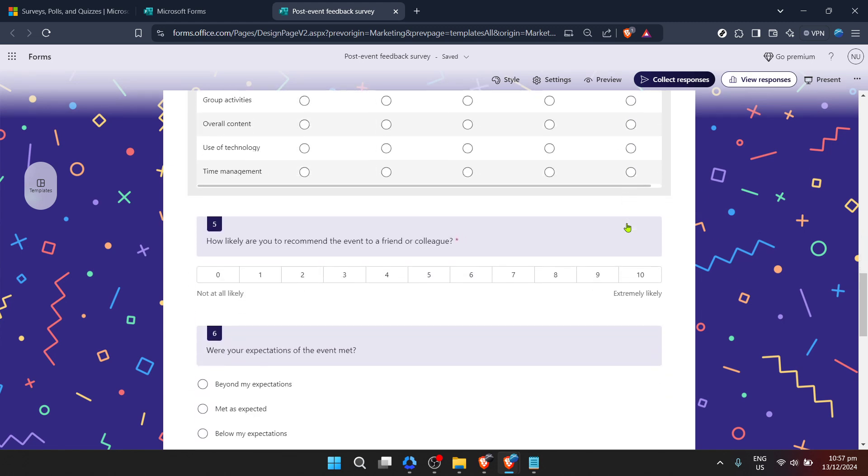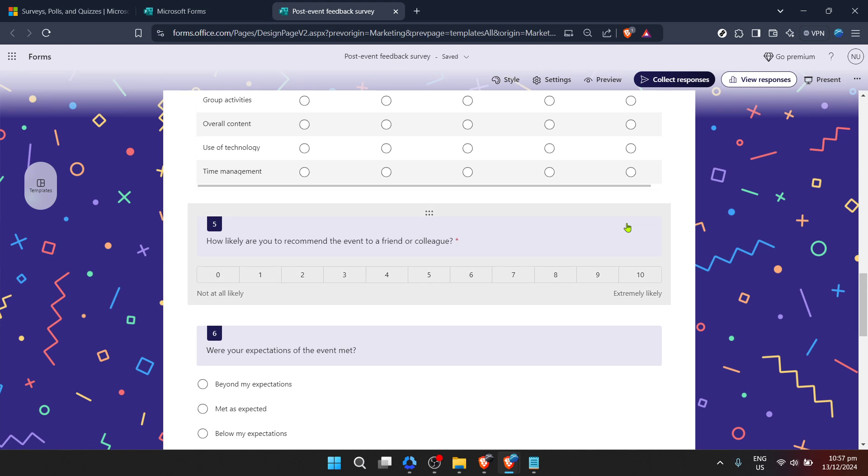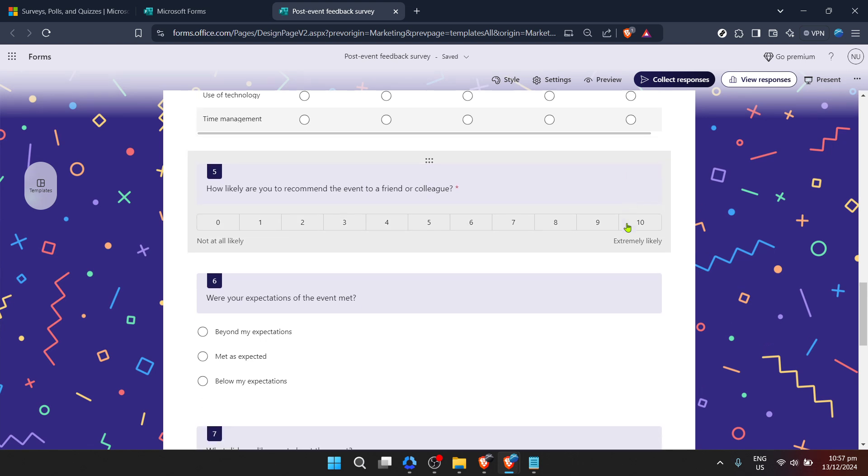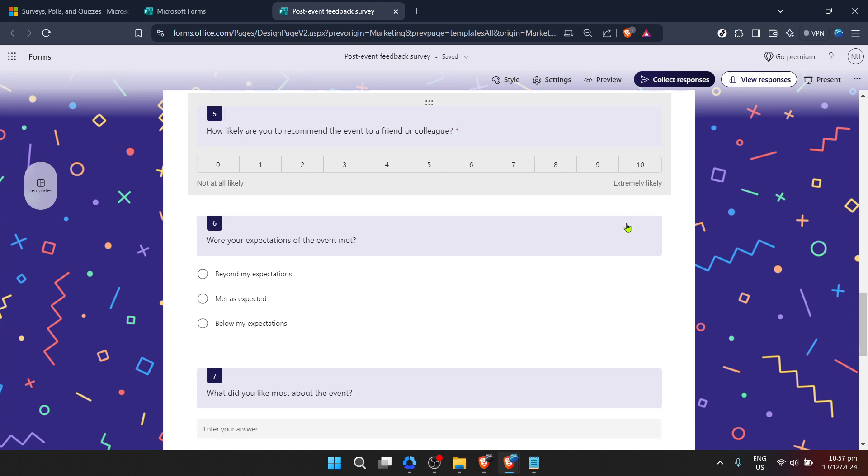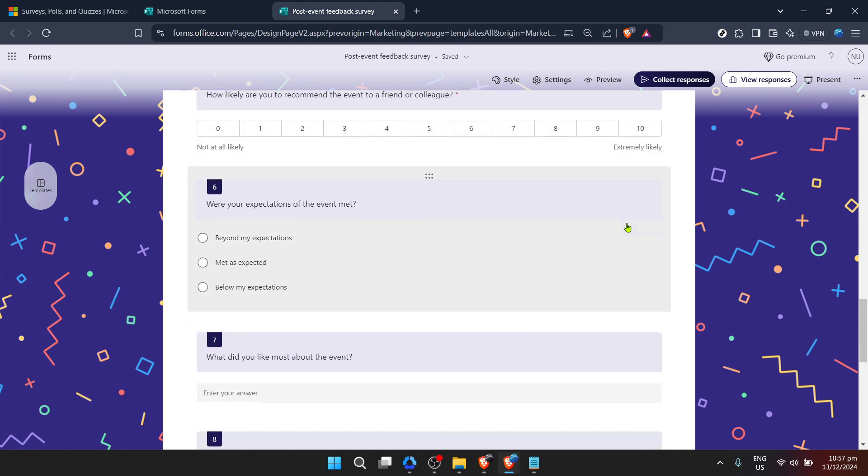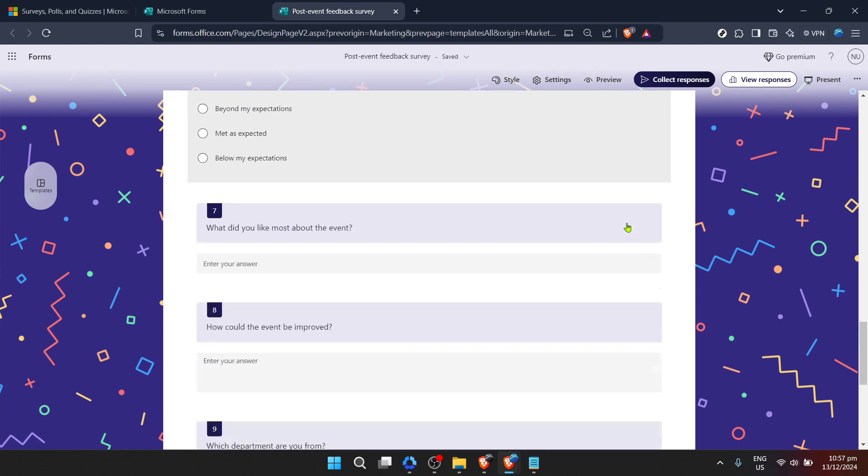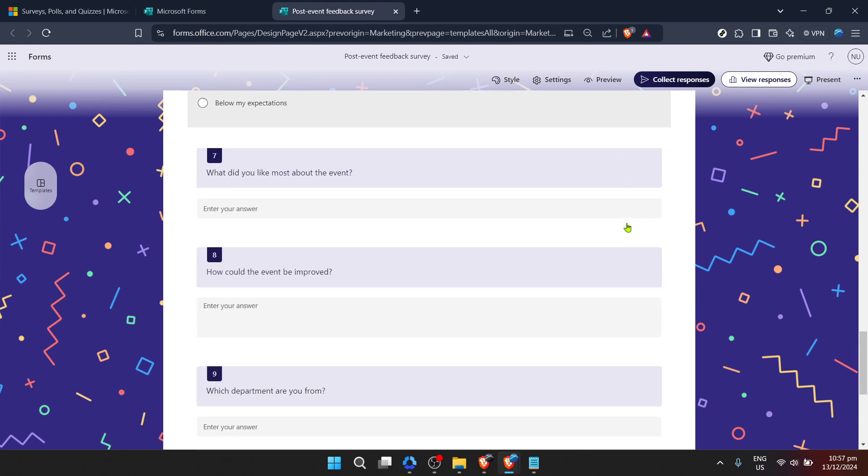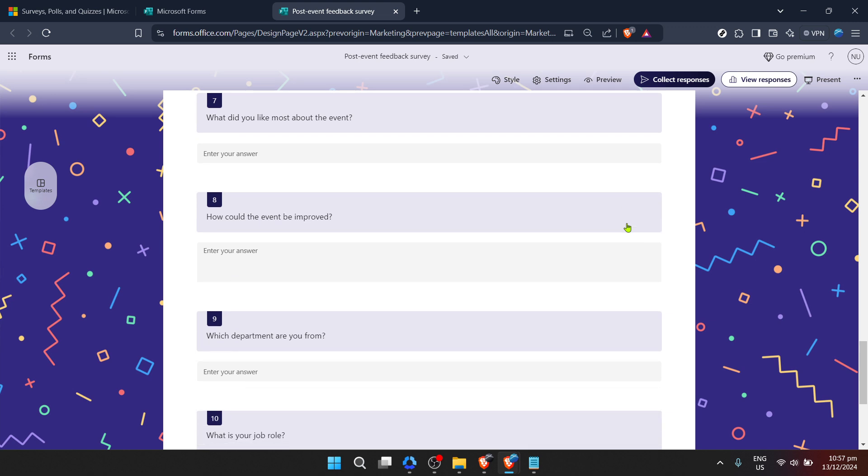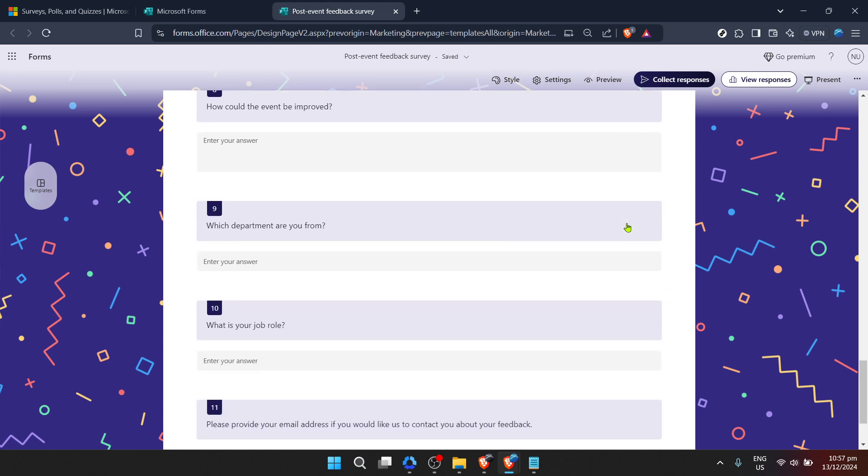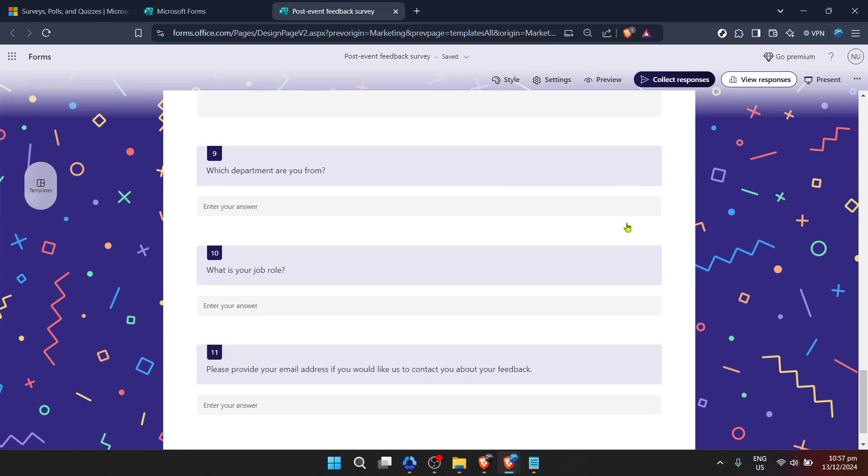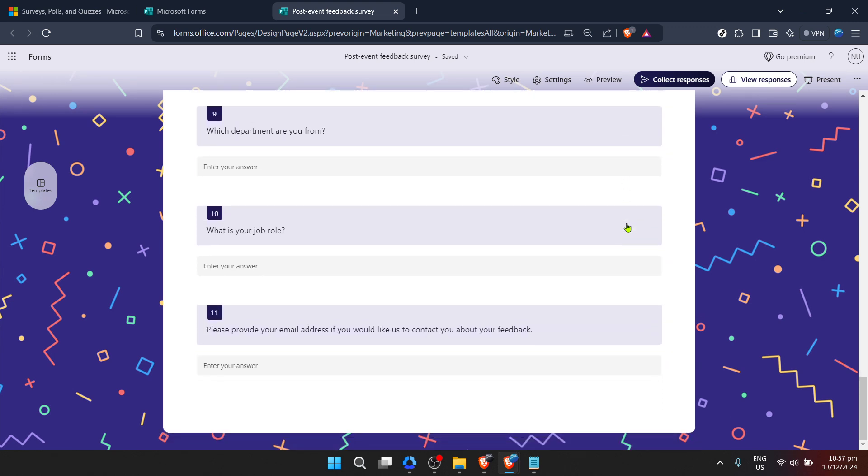To make the form an easy, even enjoyable experience for those filling it out, and to ensure you gather actionable, clear data you can actually use to make informed decisions moving forward. Pay attention to the flow of questions, the clarity of each, and consider the overall user experience. Forms should be accessible and engaging, not a chore. As you customize, think about the kind of responses you need.